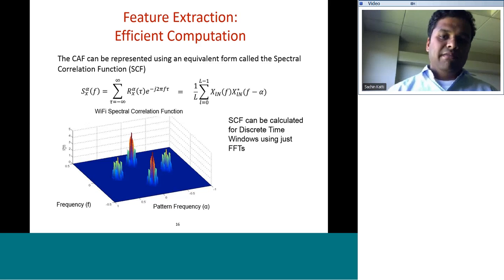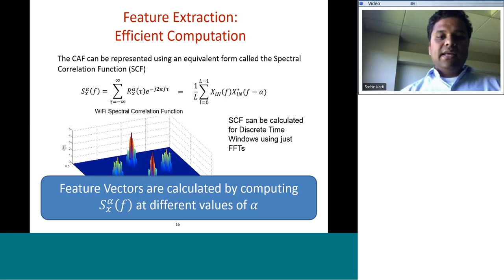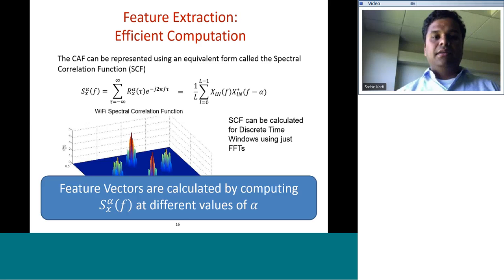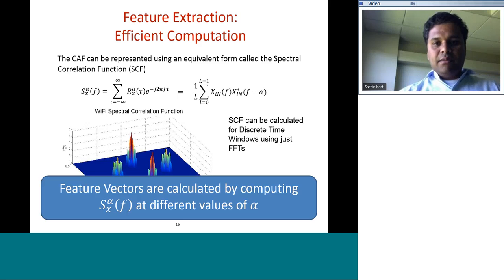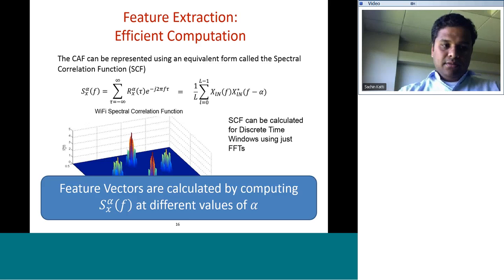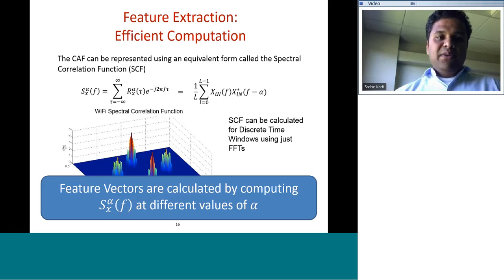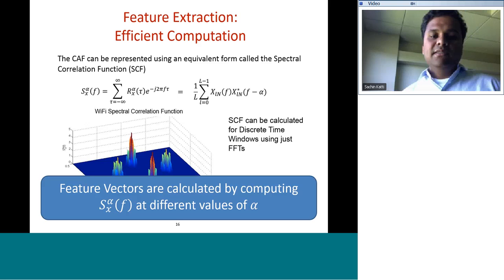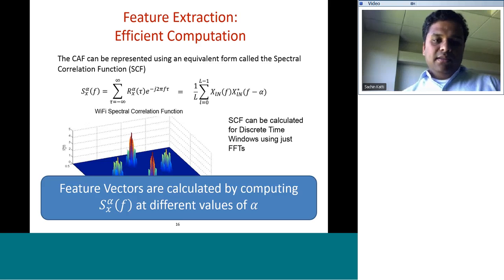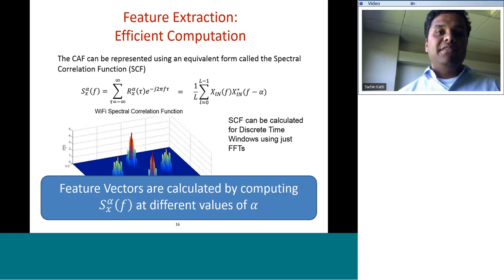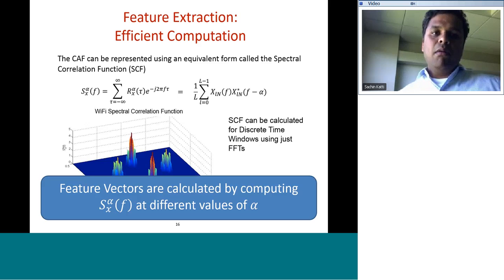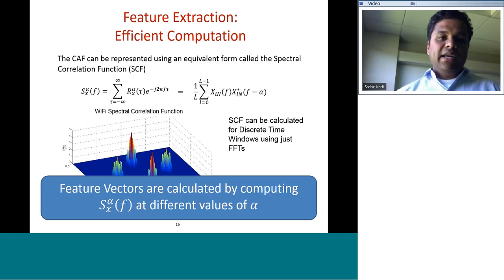Once you have this feature vector, classification becomes straightforward. In the paper, we describe how SVMs can classify different signal types using this 94-element feature vector. There are also techniques to handle multiple simultaneous interferers, where the feature vector is populated by components from two different signals, and we describe how to distinguish them.